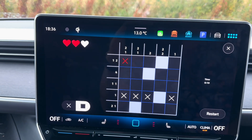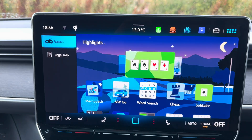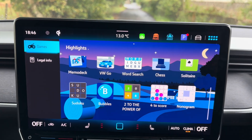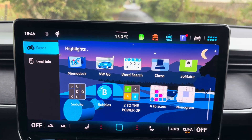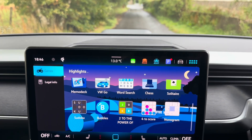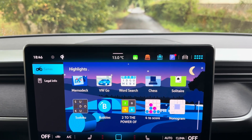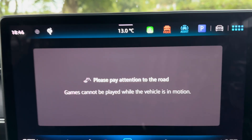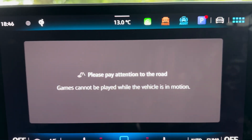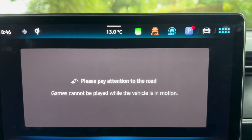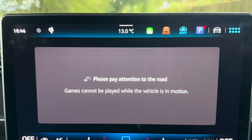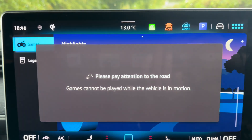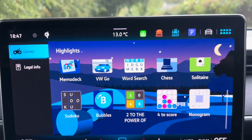One thing to note is that these are all intended for playing when you're parked up waiting for a charge or just sitting in the car. If you pull away — which is what I'm going to do here — games go off and it gives you a safety warning, so you can't play them while you're on the move, which seems sensible.